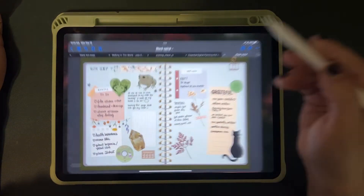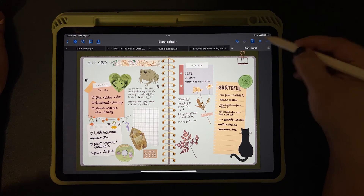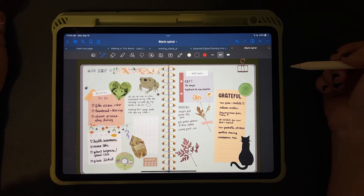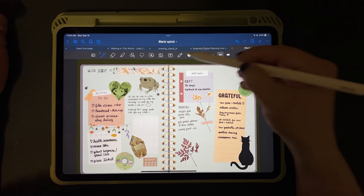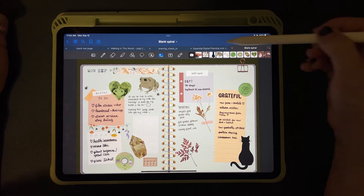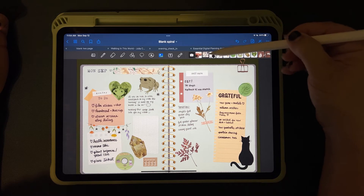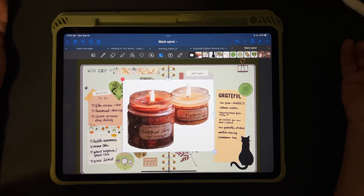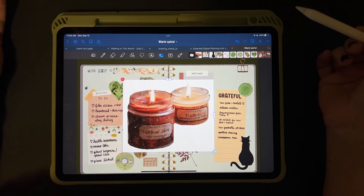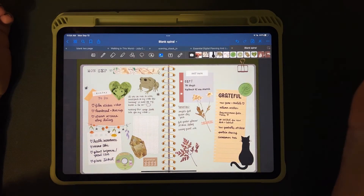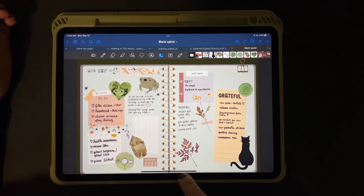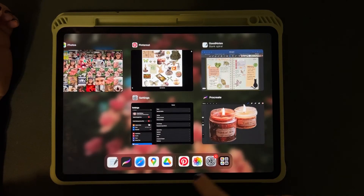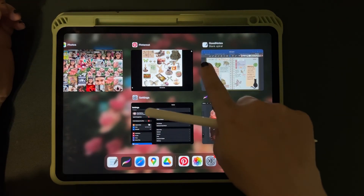Now I'll go to GoodNotes. GoodNotes has a bug with PNG images which is annoying. The image tool brings up a toolbar with your most recent images saved on the iPad, but when I select the PNG it doesn't have a transparent background. So in order to import it as a transparent sticker, I'm going to swipe up to get to the split-screen view.